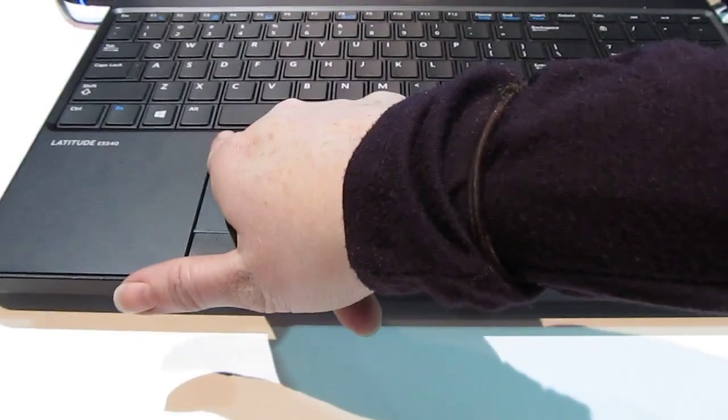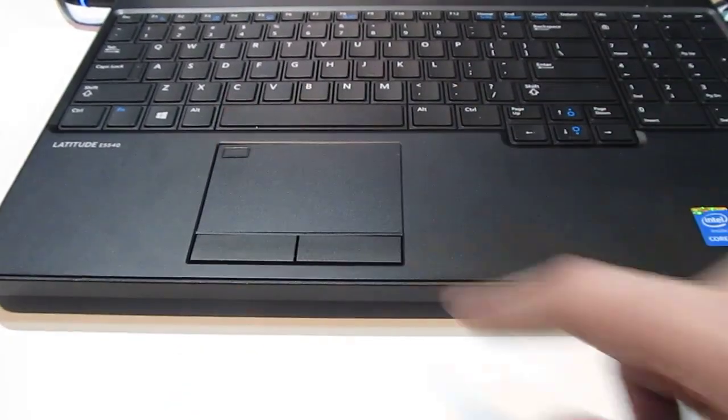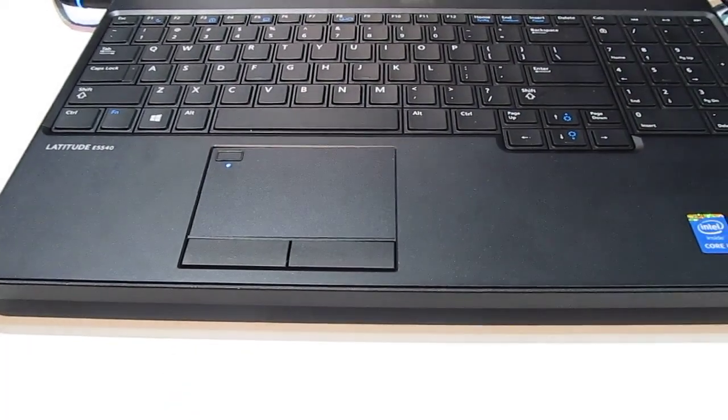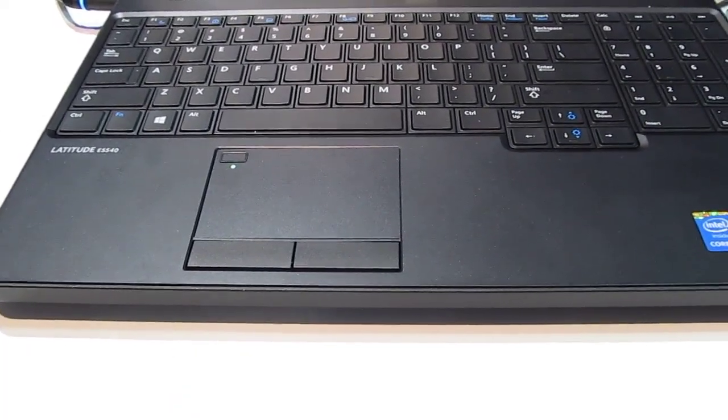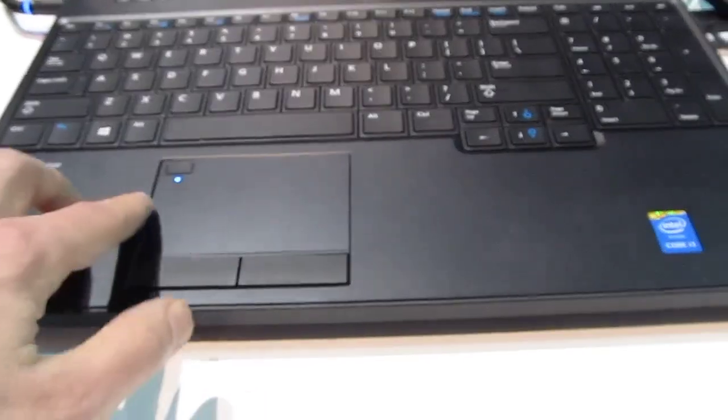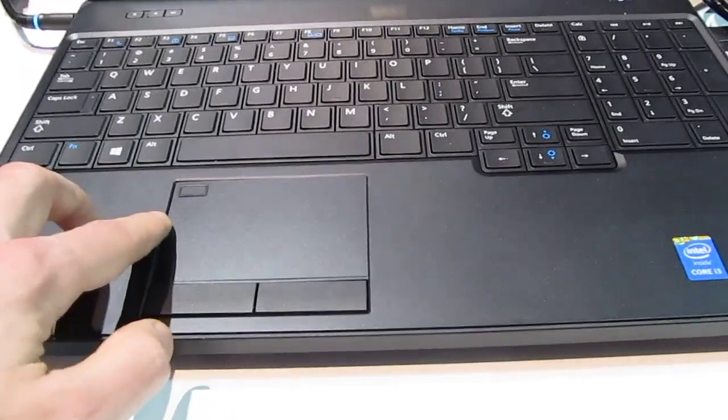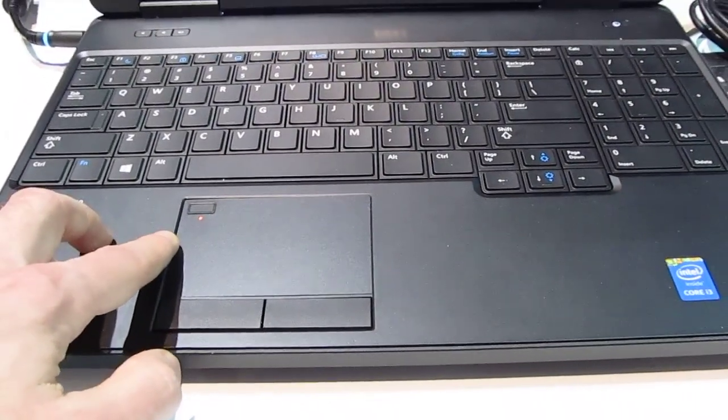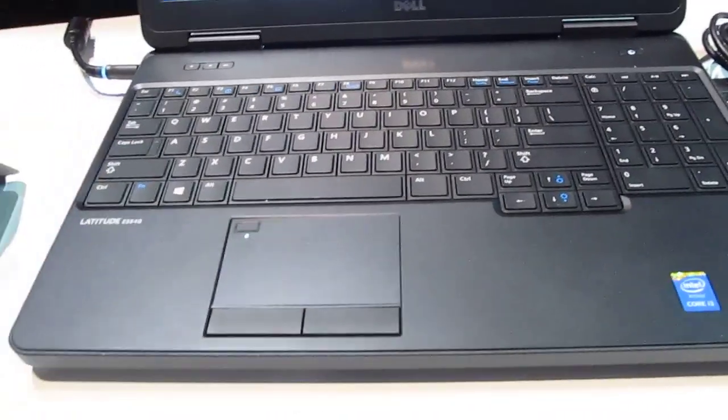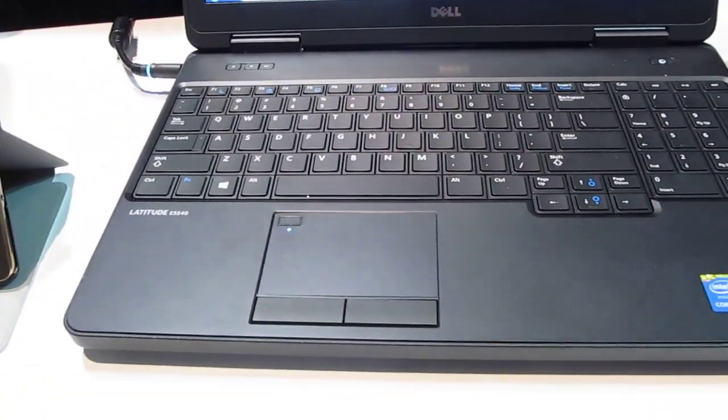So you can just press your finger there and log into your computer. And you can see that we've got a little LED flashing in different colors here, so you can have status notifications.